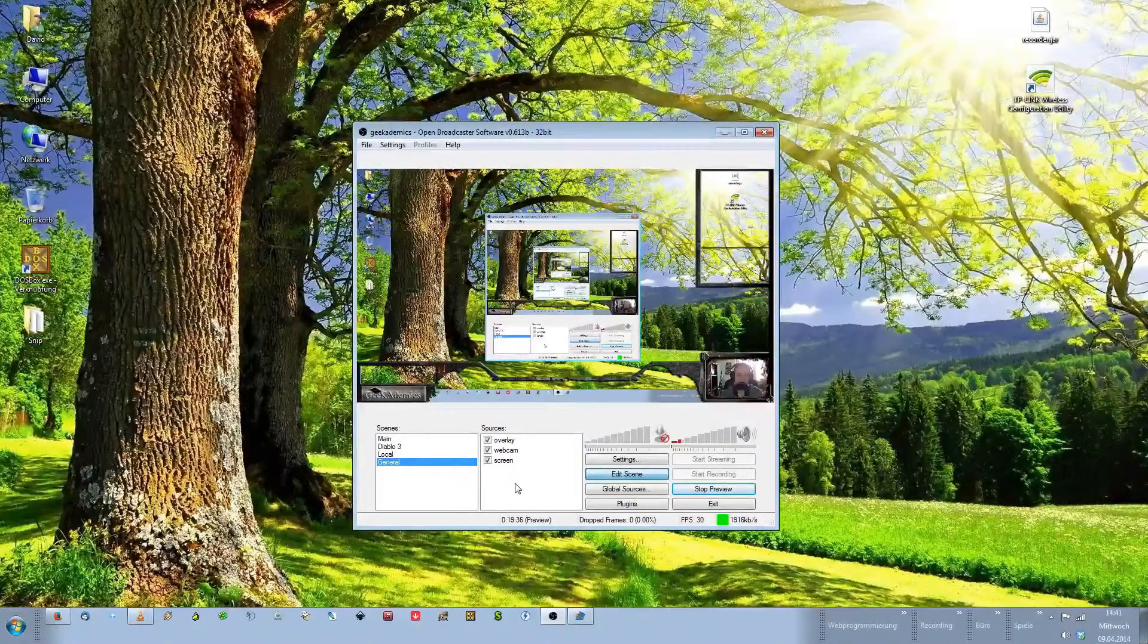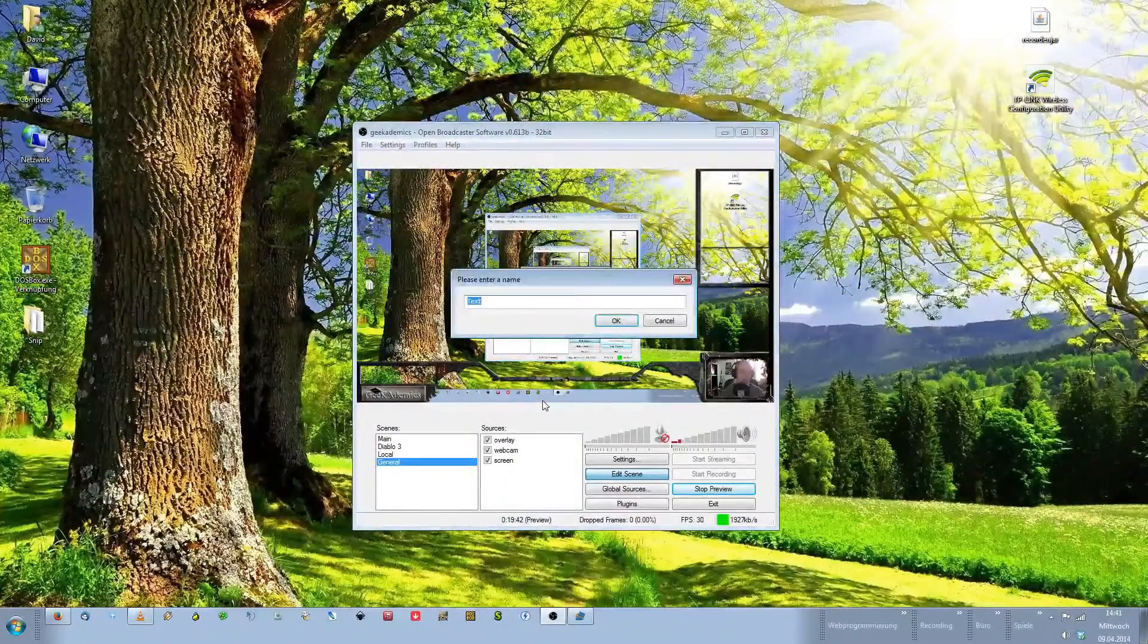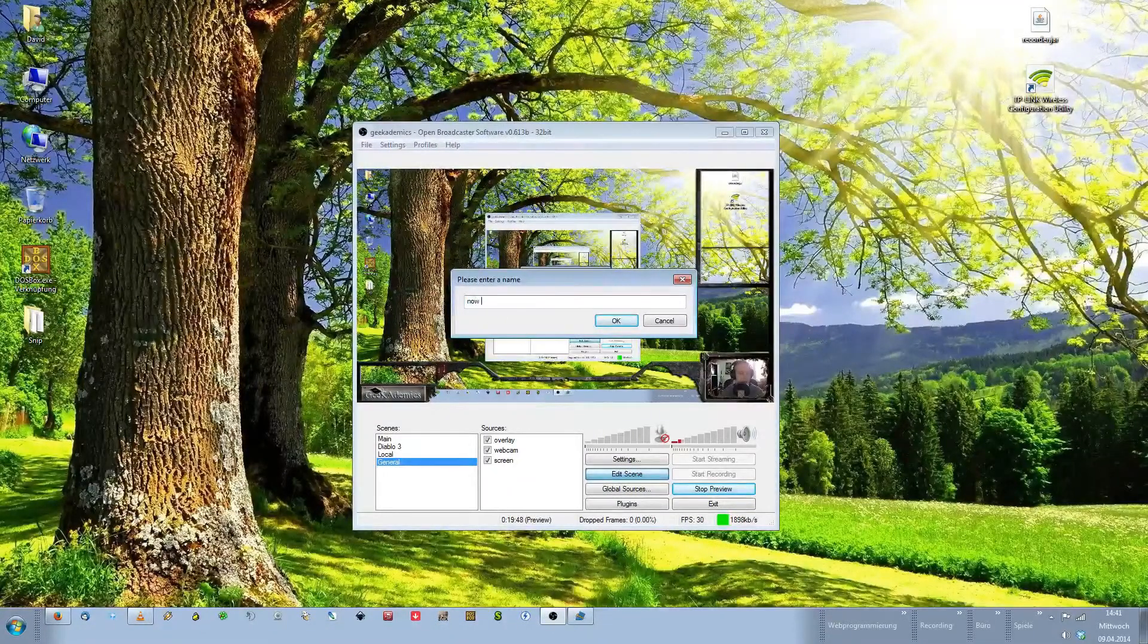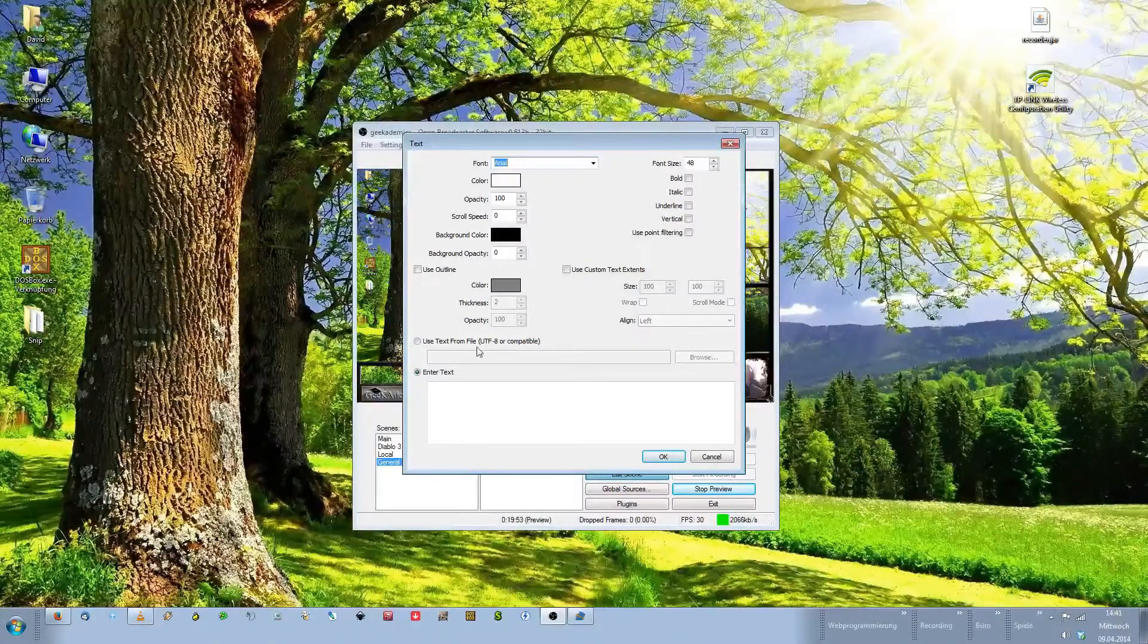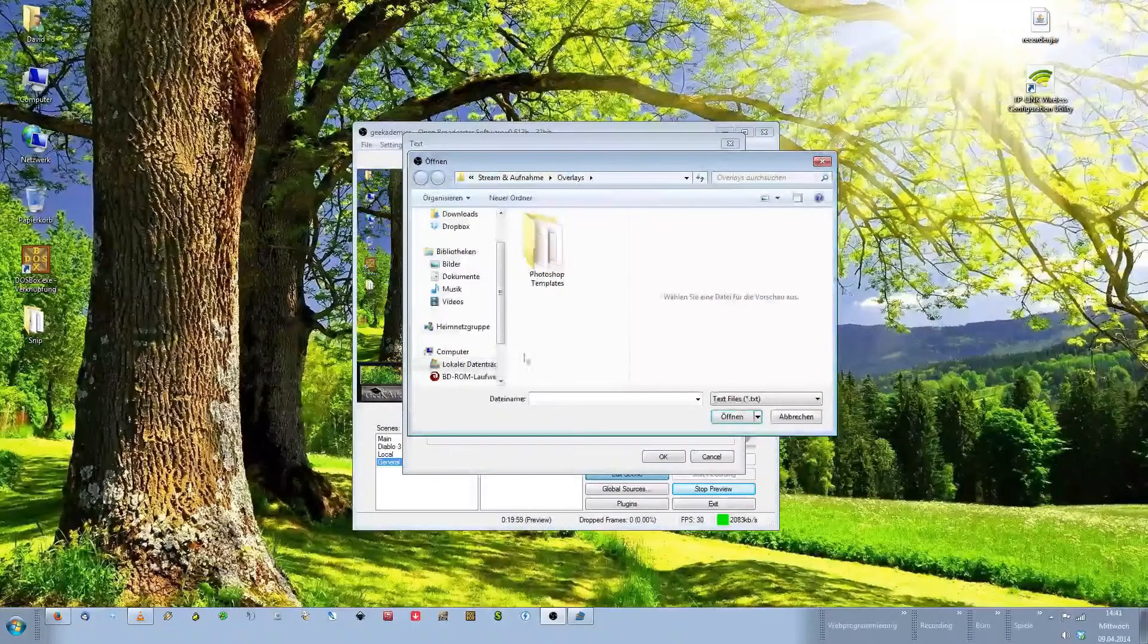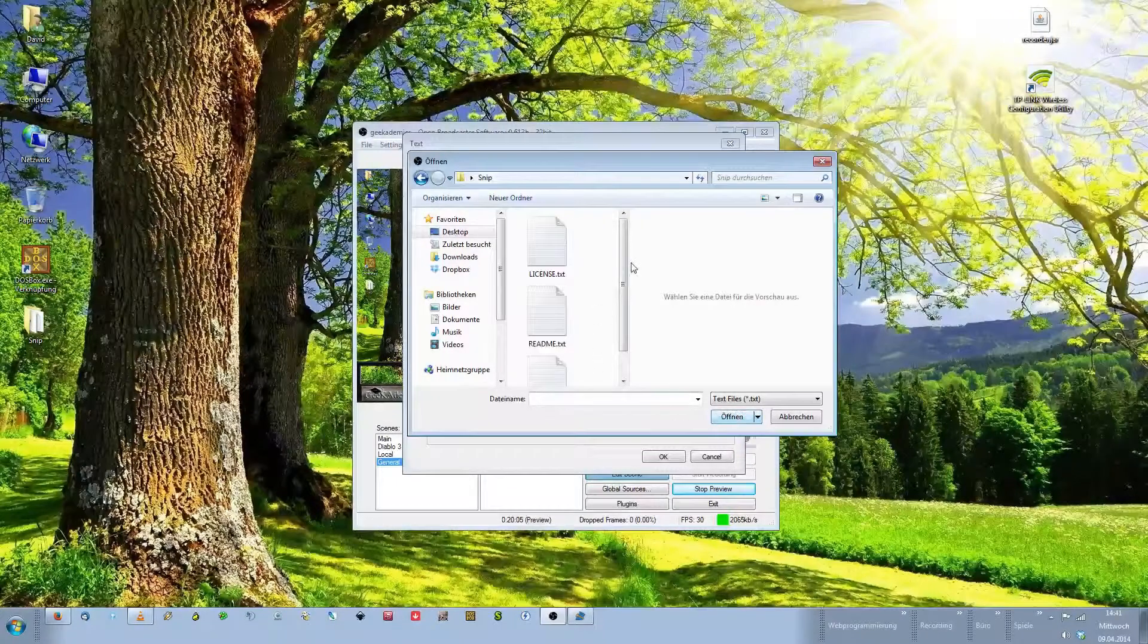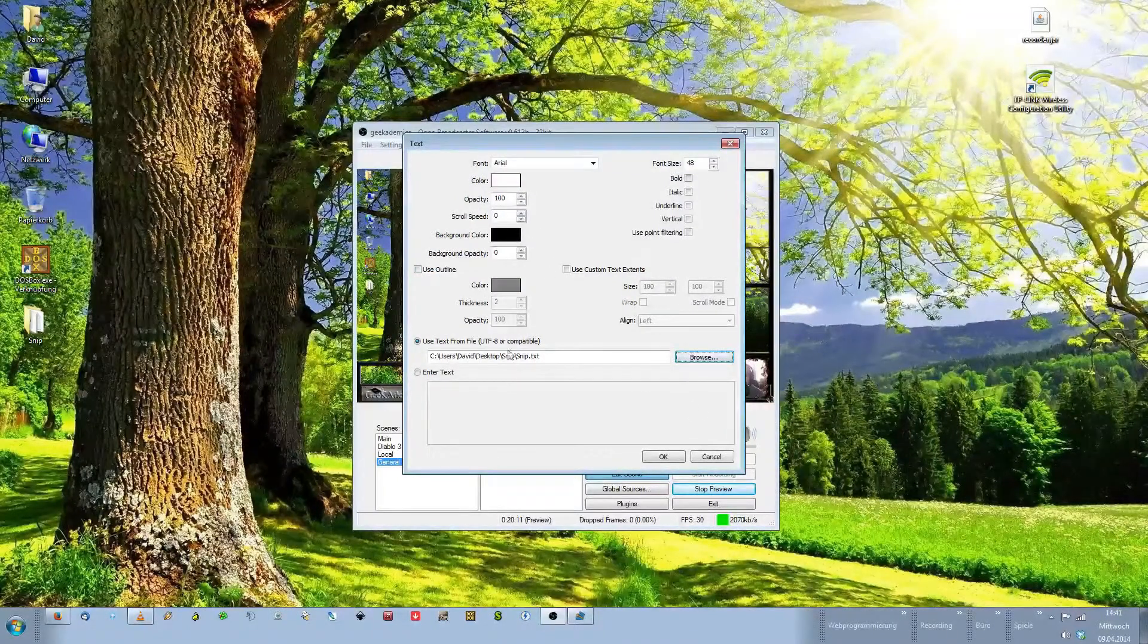We need to create a new source. Click Add Source. This time we want Text Source. Name this Now Playing. What we want to choose here is the Use Text from File button up here. Click it. Click Browse. Navigate to the SNP folder. In my case on the desktop. Open it. And choose the SNP.txt. Click Open. And there we have it.